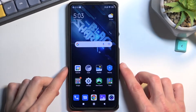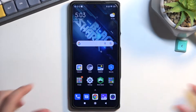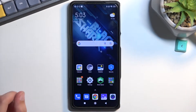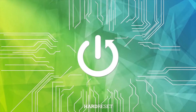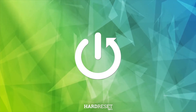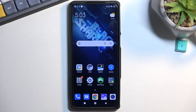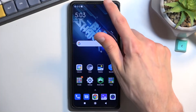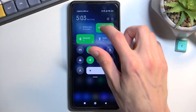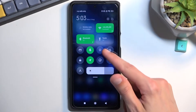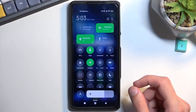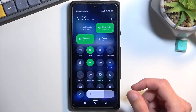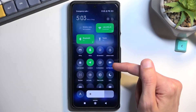Welcome. In front of me is a Black Shark 5 Pro and today I will show you how you can record a screen on this phone. To get started you want to pull down your notifications, expand the list, and then here you should find the toggle for screen recording, which for me is right over here.